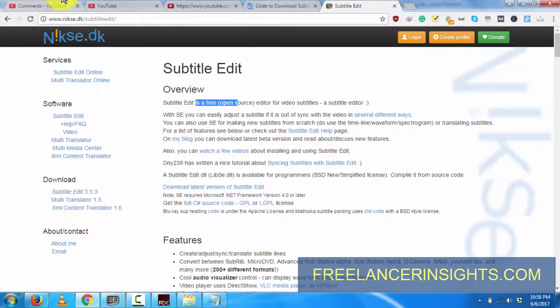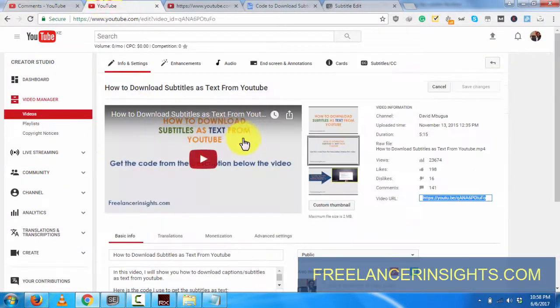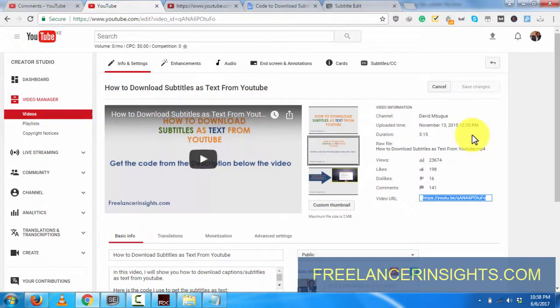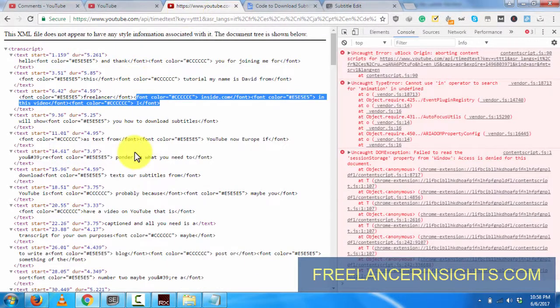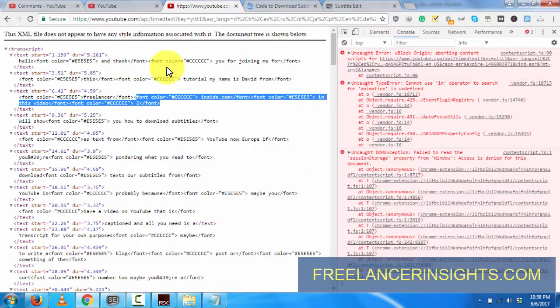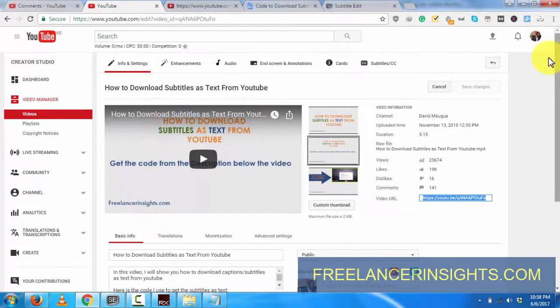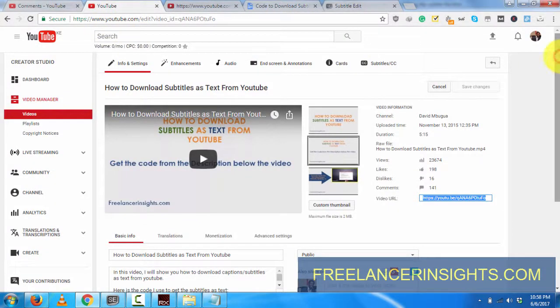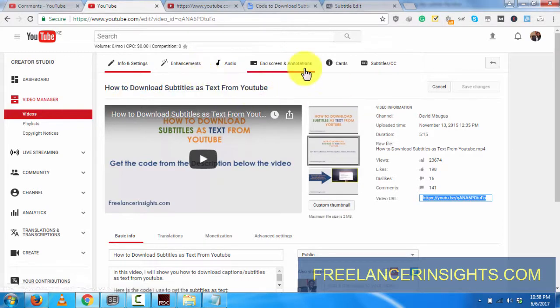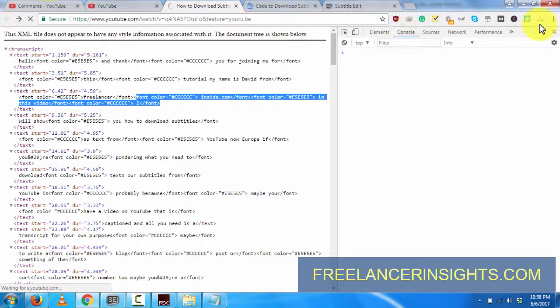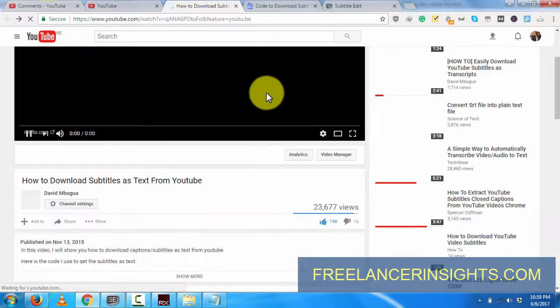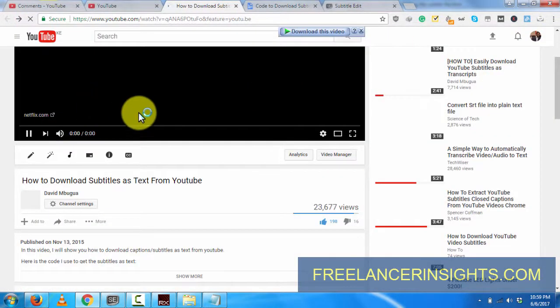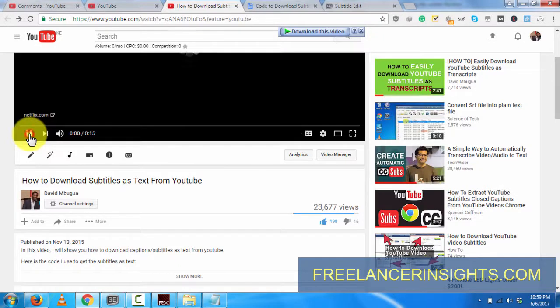If you're using this process to download subtitles from YouTube, you can just use Subtitle Edit to edit out all the codes that are giving you a hard time. This is probably one of the best methods, but I always recommend - I've done a couple of other videos on how to download YouTube subtitles - that you just check them out as well, because I believe they're easier than what we have here.